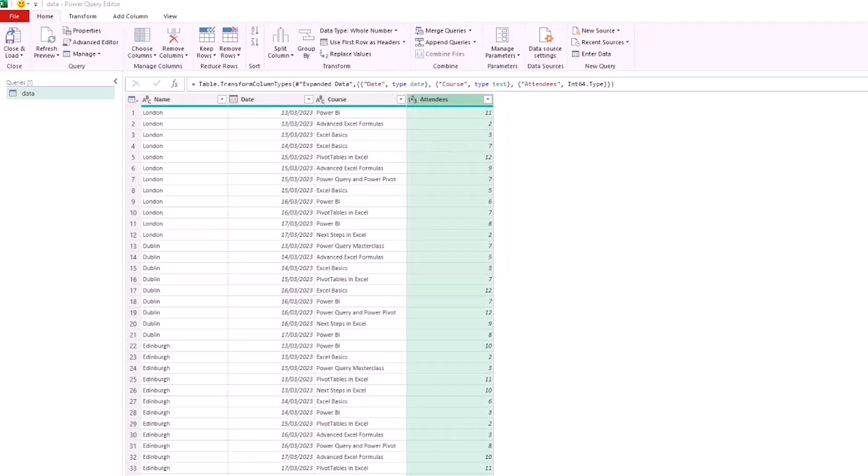For our first example, we're going to create a report for the number of attendees for each course that we've offered across all dates and all locations. We could do this with a pivot table or load this data as a table and use formulas such as SUMIFS and SORT, but we're going to focus on Power Query here.